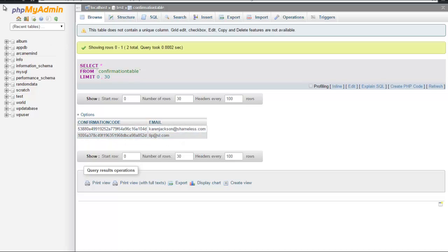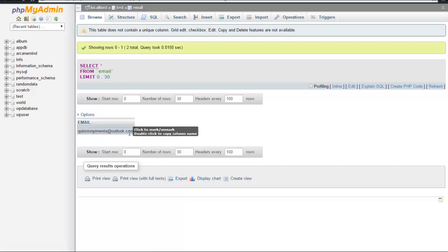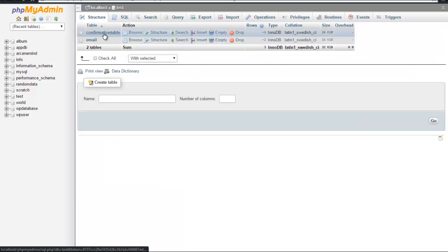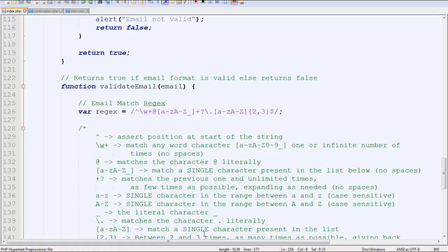In the email table there is nothing, it's completely empty, or there's one email ID which I verified initially before making this tutorial.